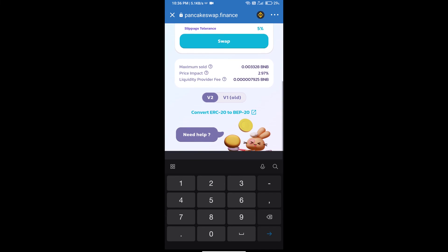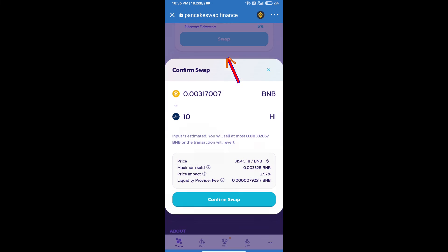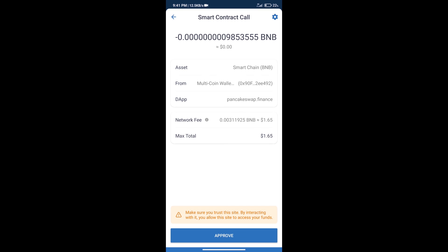And click on Swap. Click on Confirm Swap. Here we can check transaction history and network fee charges.